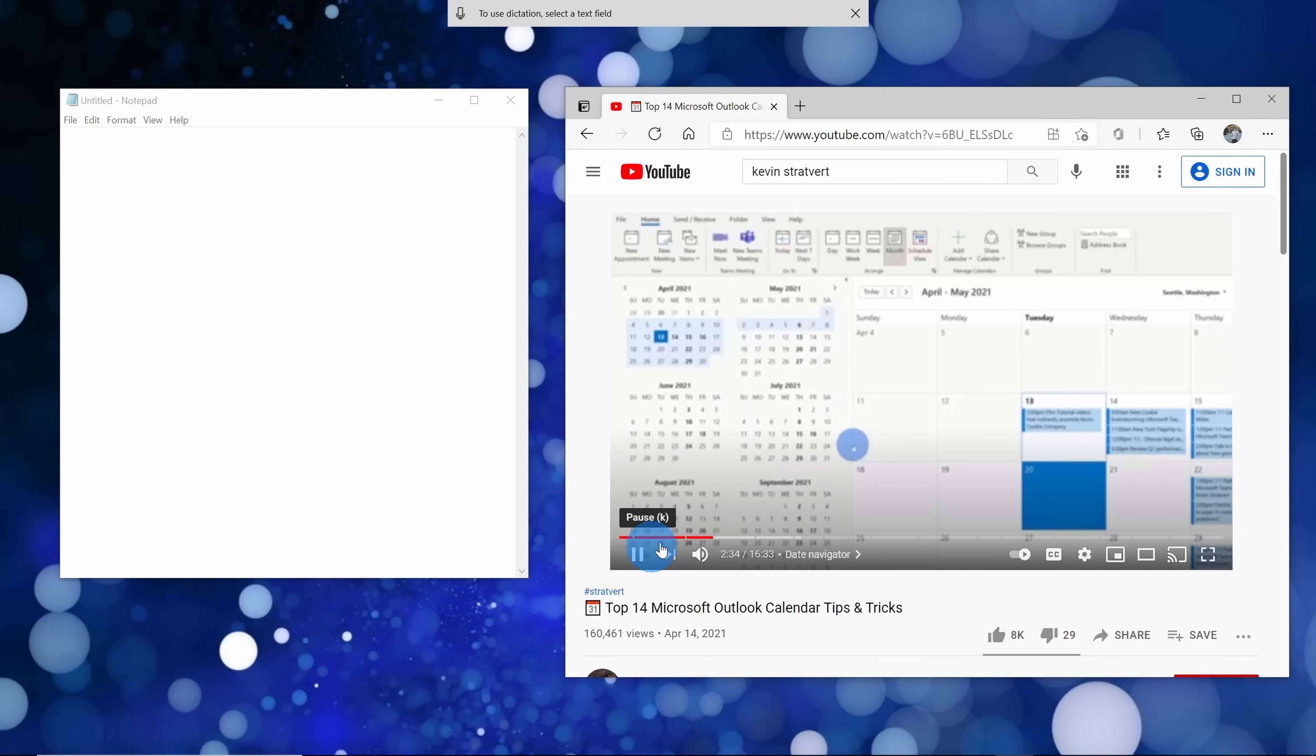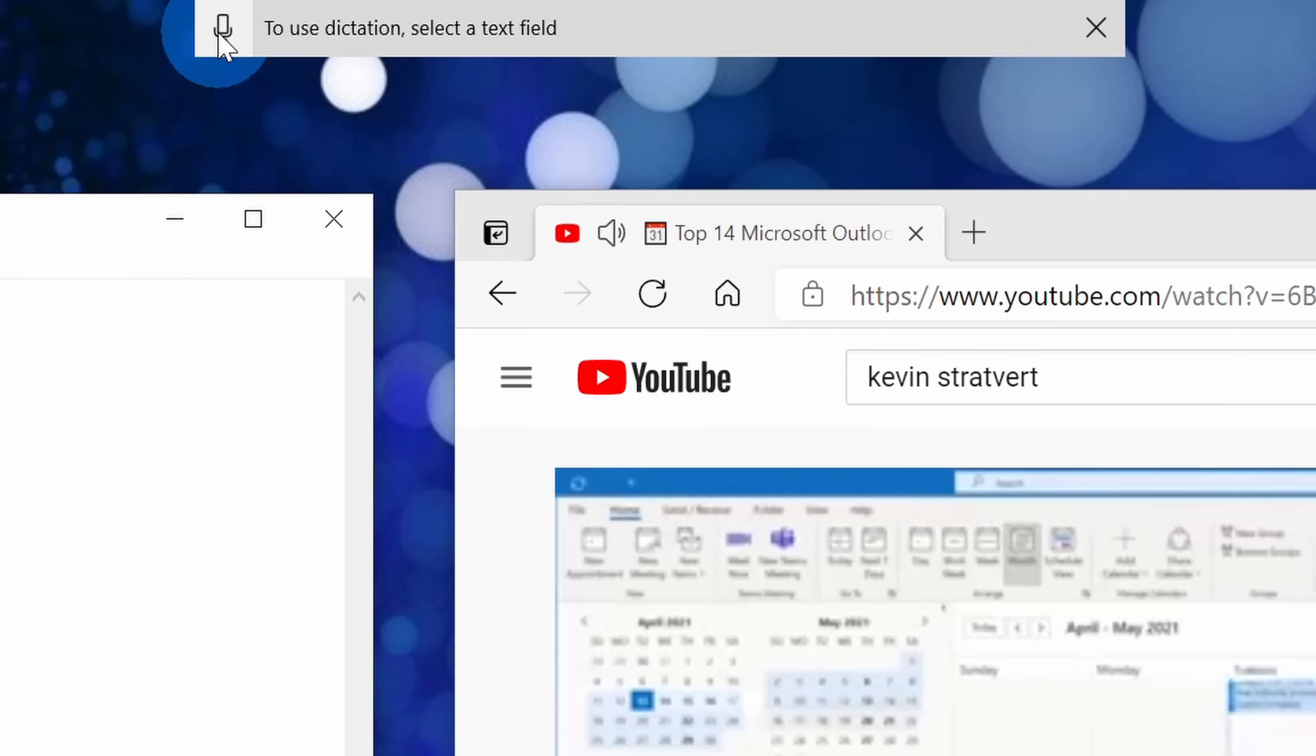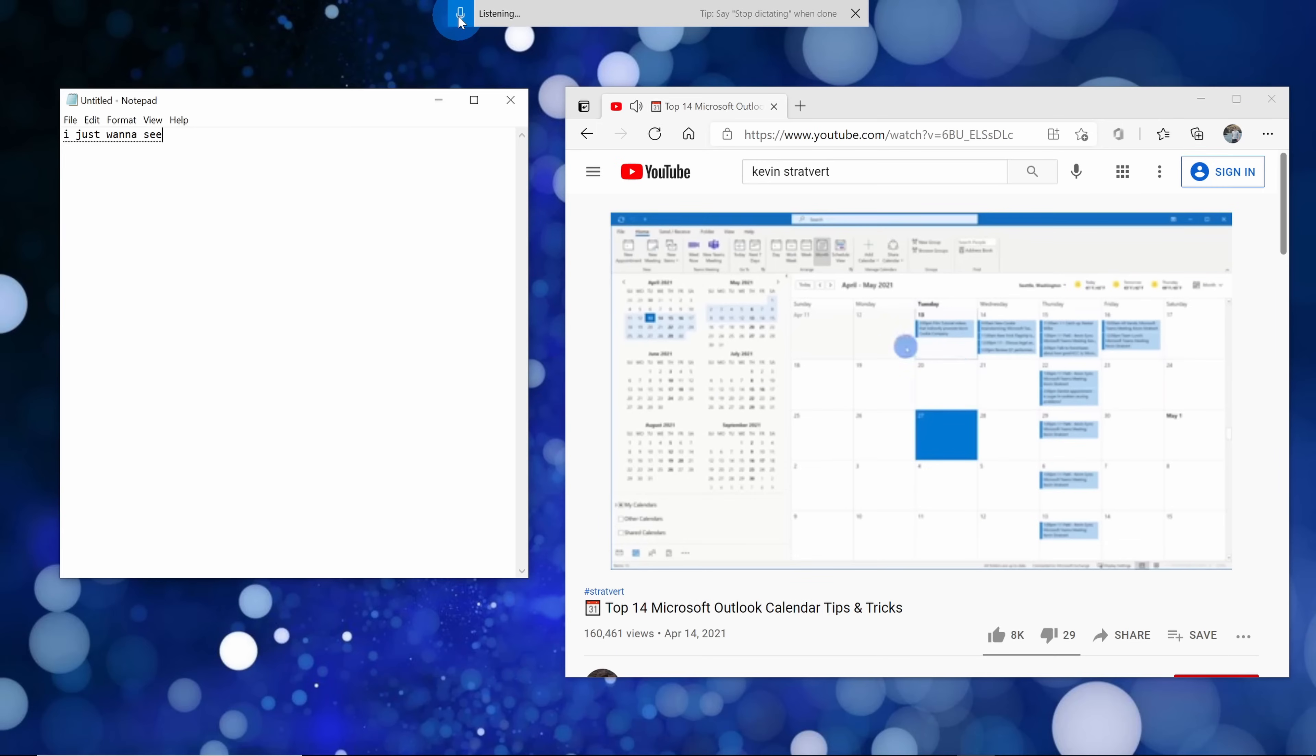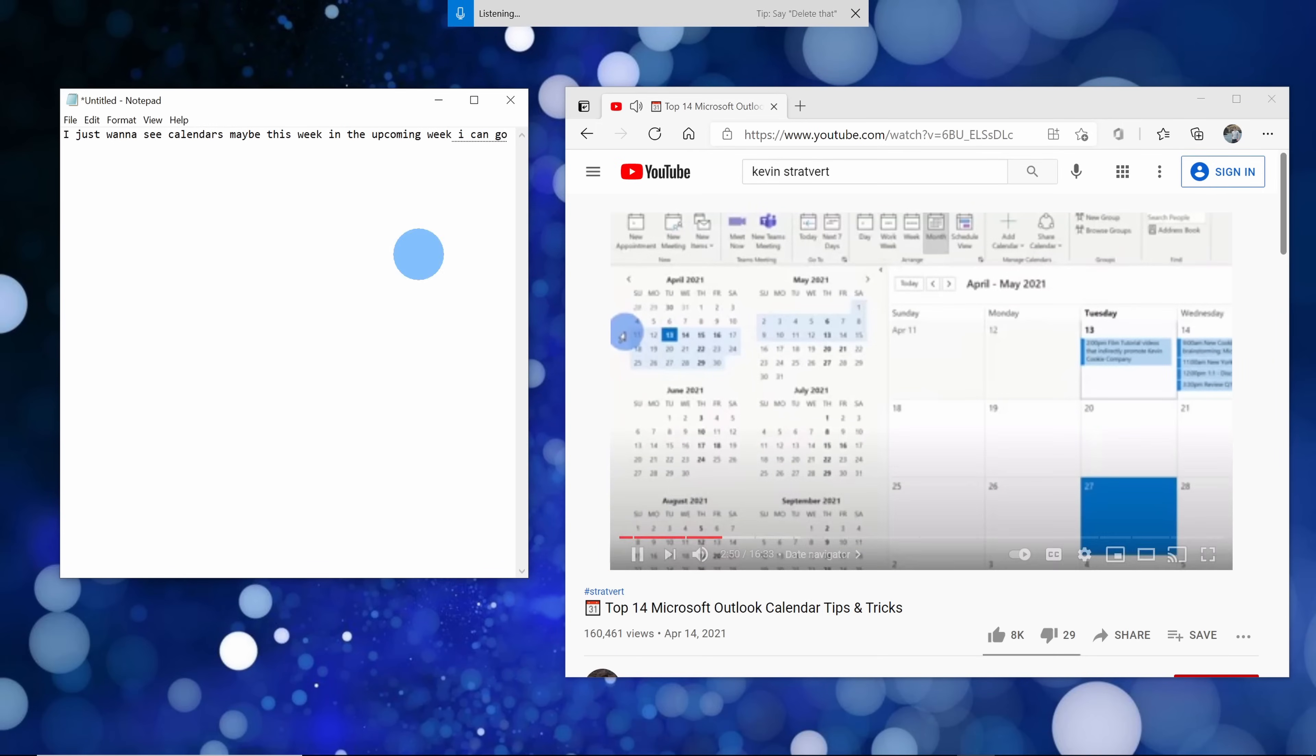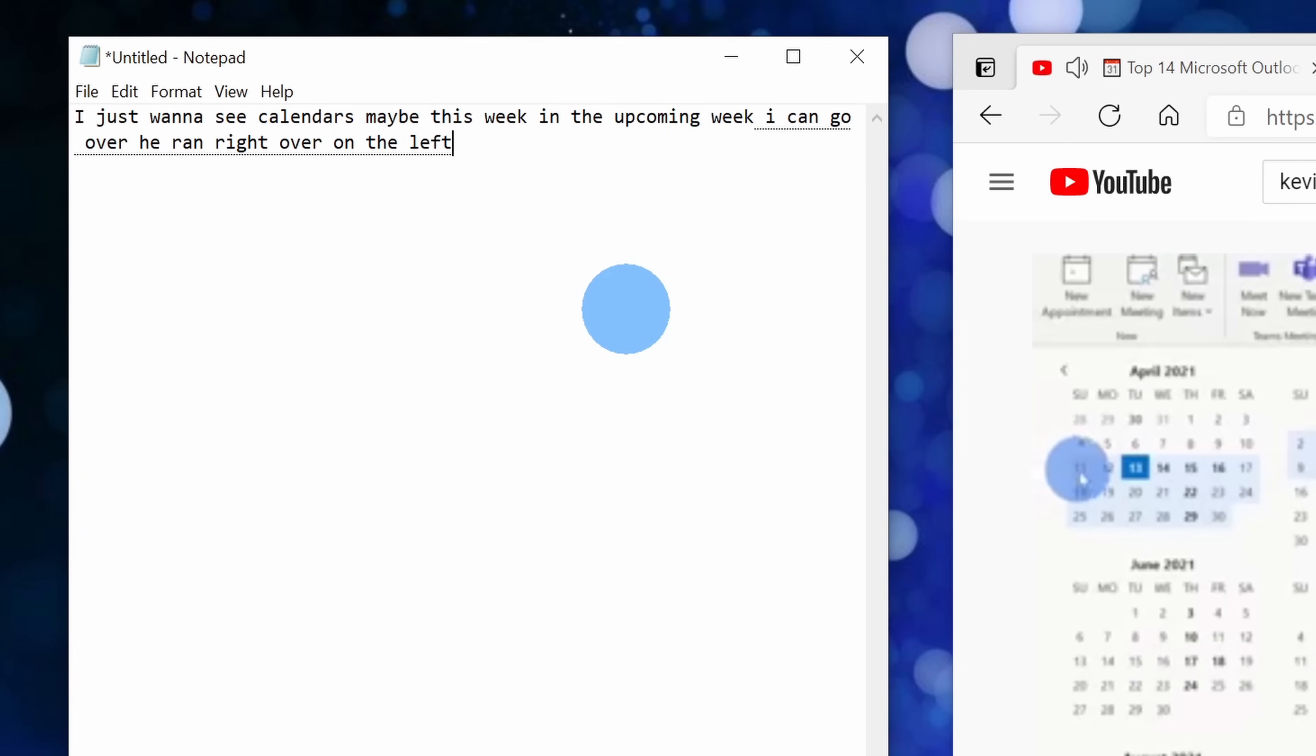Over here I'll click on play on the video. Next I'll click into notepad, so that's currently the active text field, and then I'll click on the microphone icon. Here now the dictation tool is listening to the video and it's turning the talk track into text. Look at that, that is pretty cool.